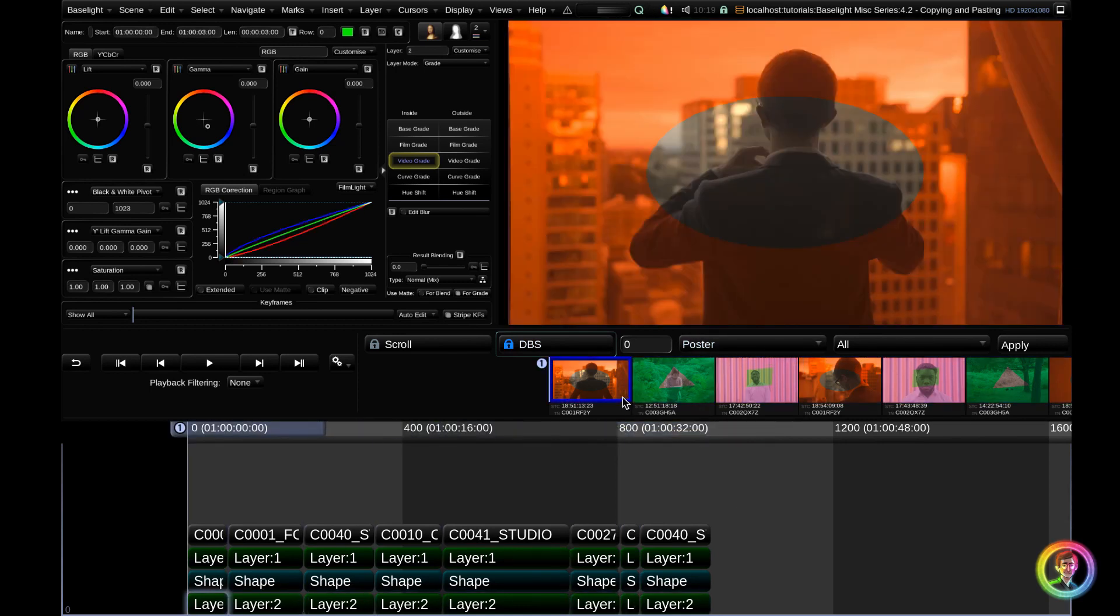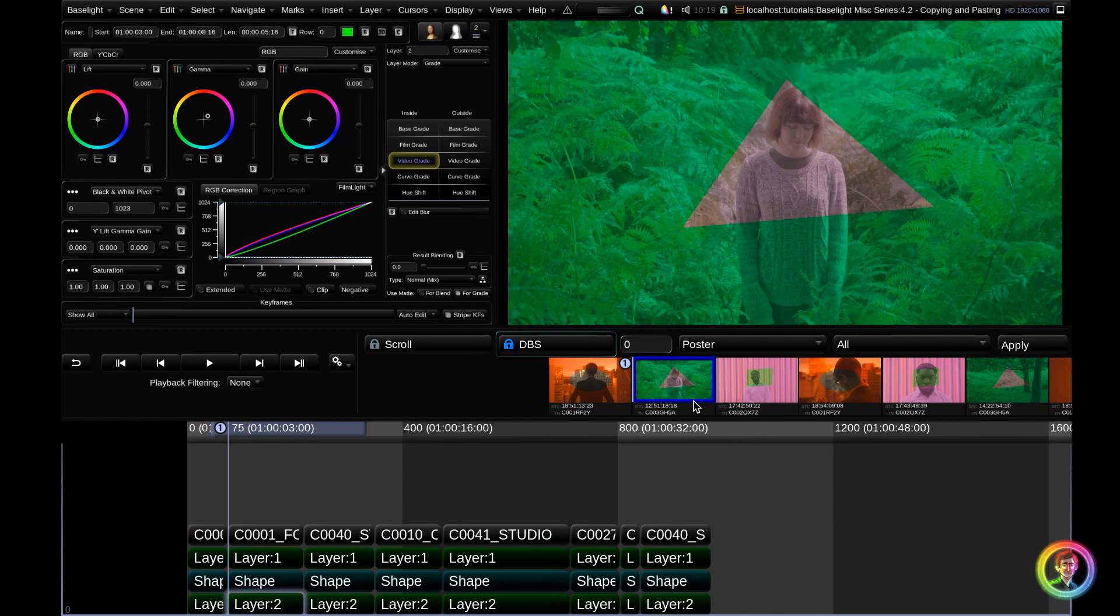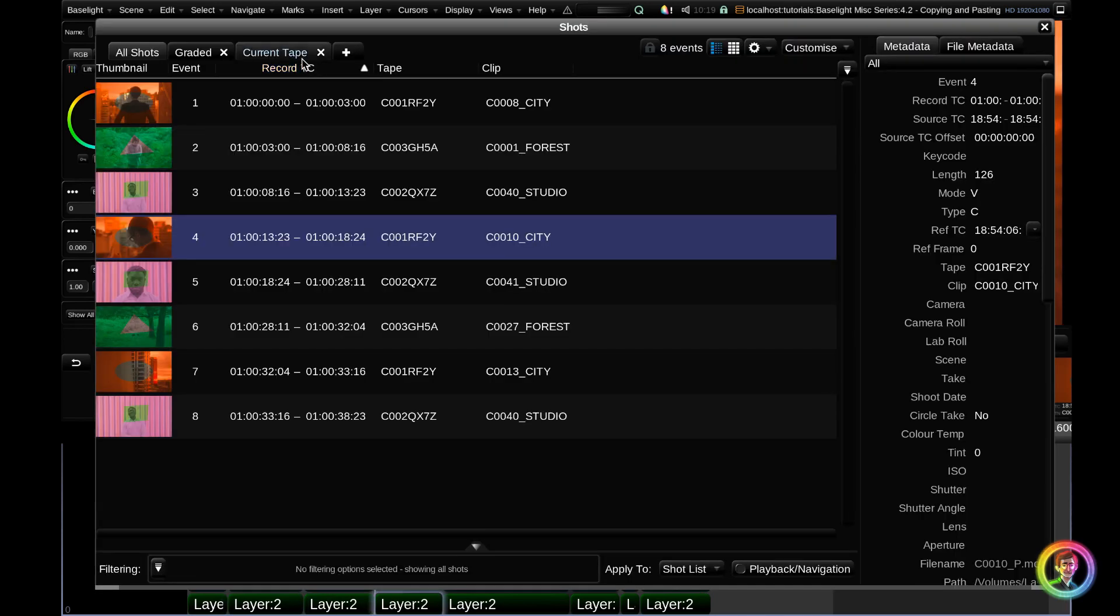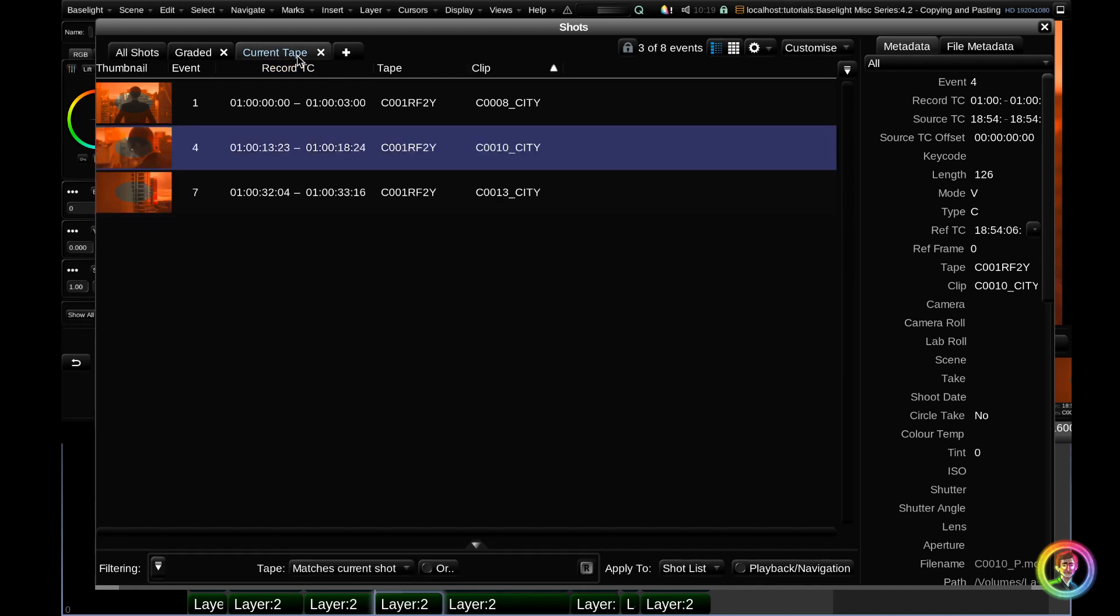You can see that we've copied across all of the grades to all of our scenes. We did that quite easily using the default current tape filter in the shots view. The playback filter is a really fantastic way to apply grades en masse.